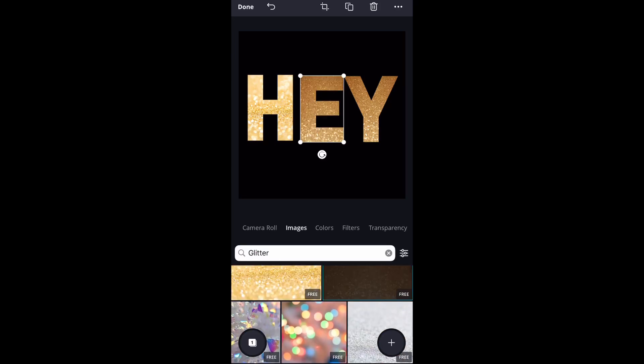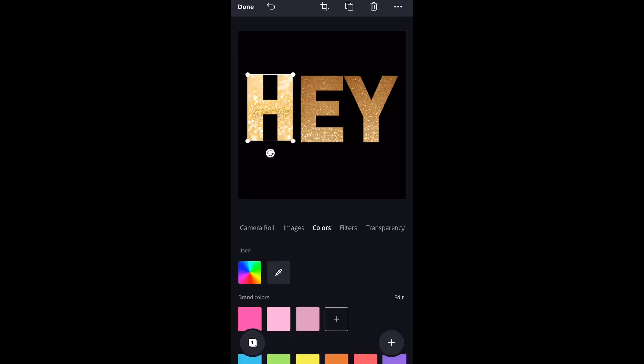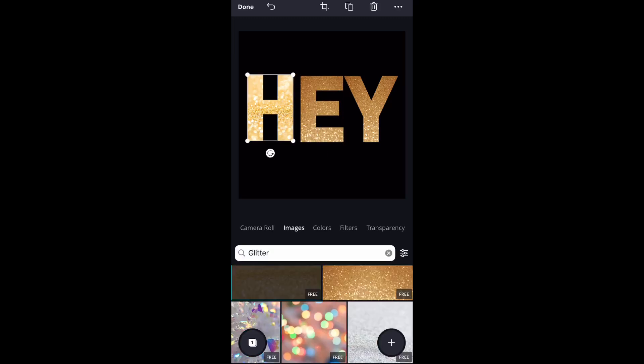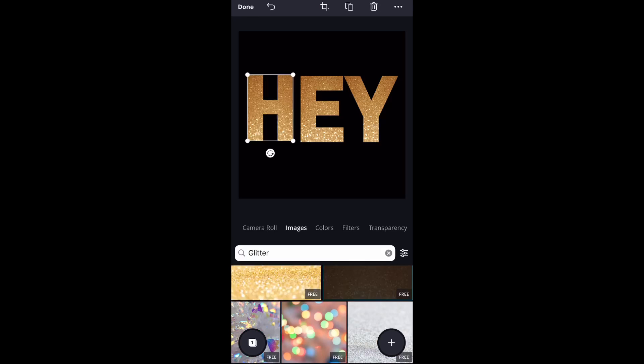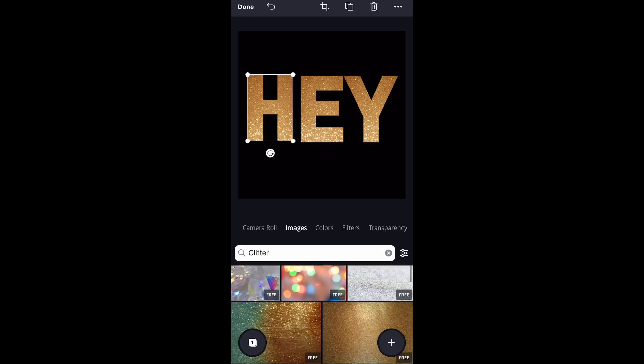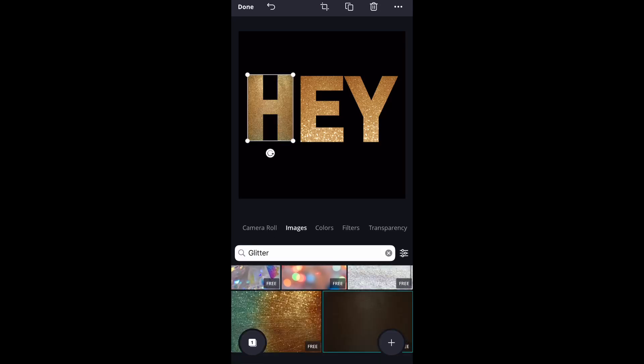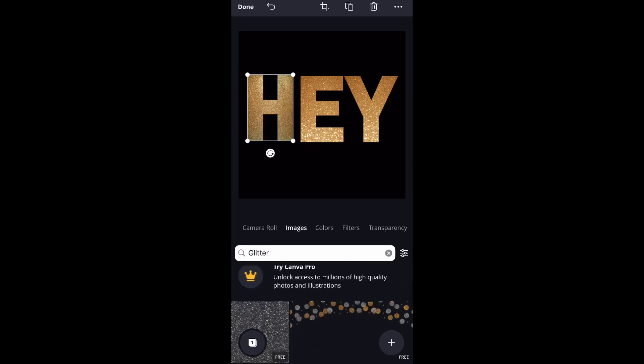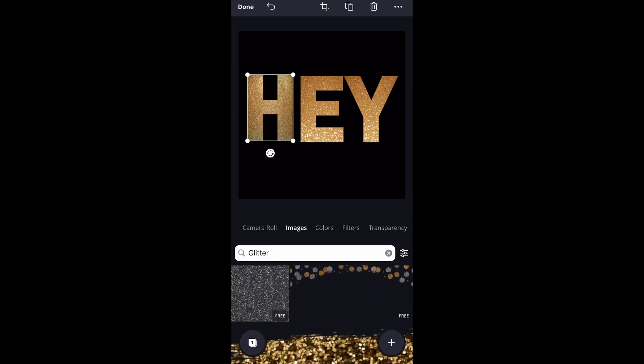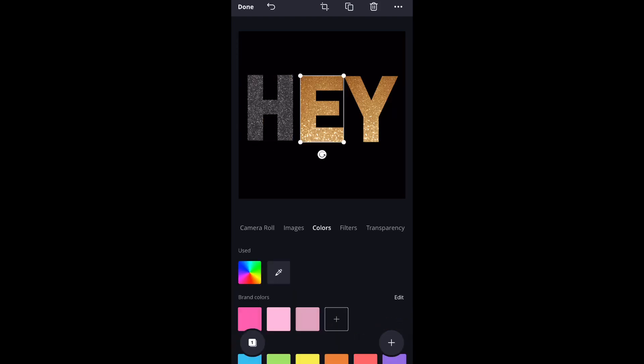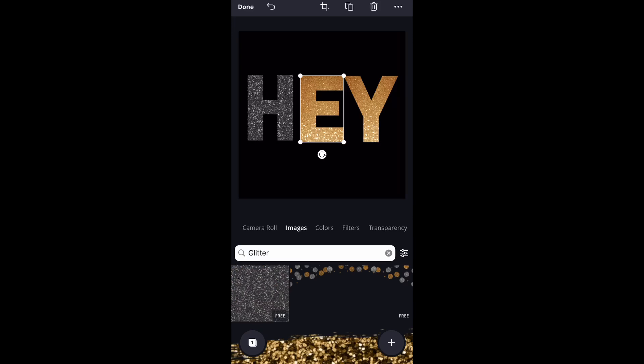Now you can scroll down, you can choose whatever glitter that you like. All of these glitters that I'm selecting are actually free, which I was shocked, because a while back these were not free. It looks like they are free now.